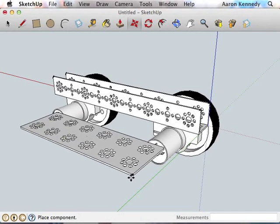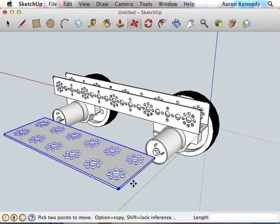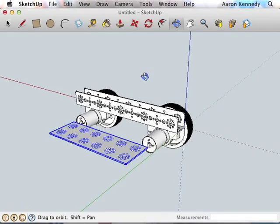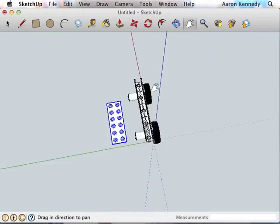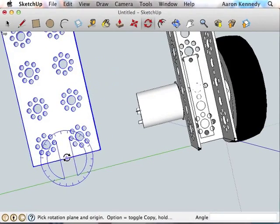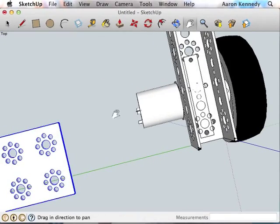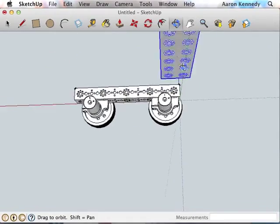Alright, let me move this plate into place and then I will show you how to copy this half of the chassis to make the other side in very few steps.